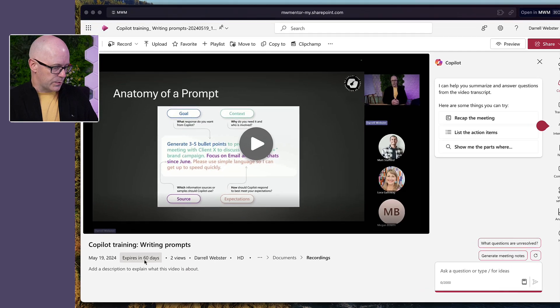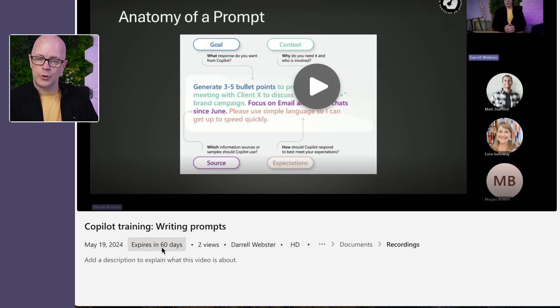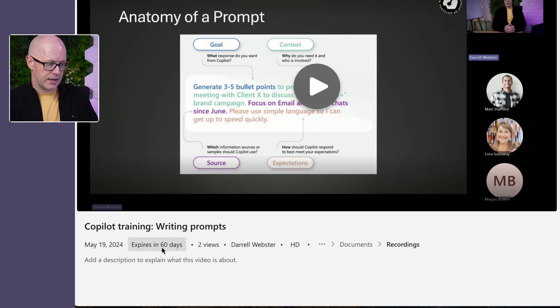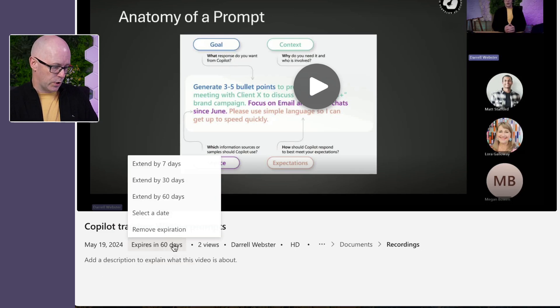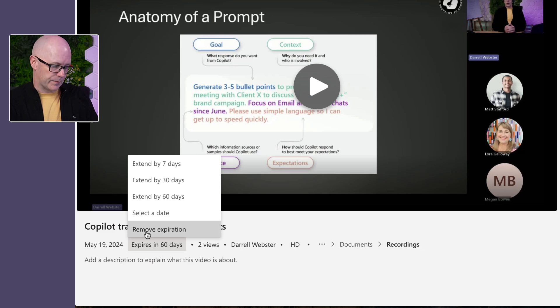First of all, I'm going to change the expiry date. I want to keep this recording available for people for longer than 60 days. For this example, I'm going to remove the expiration, but you can change it to whatever date works for you.